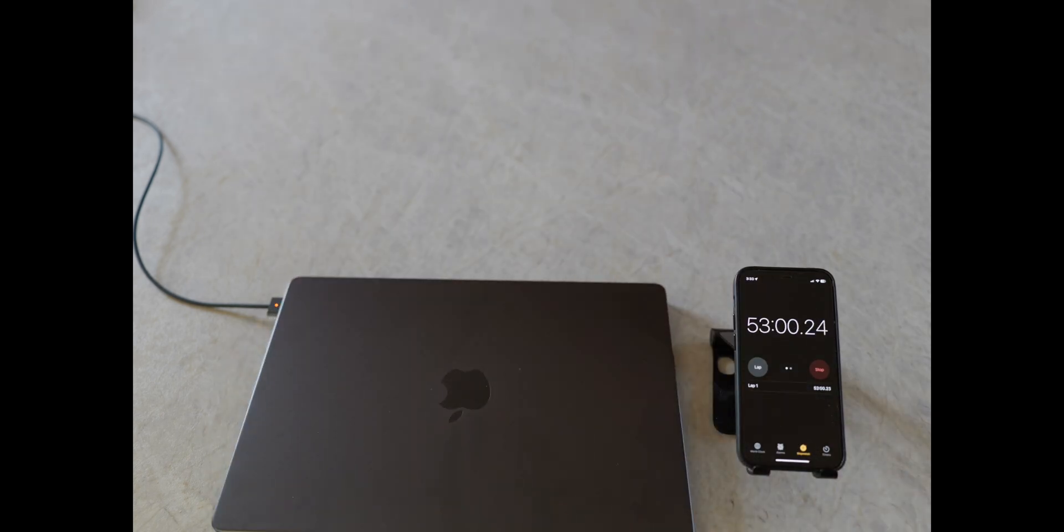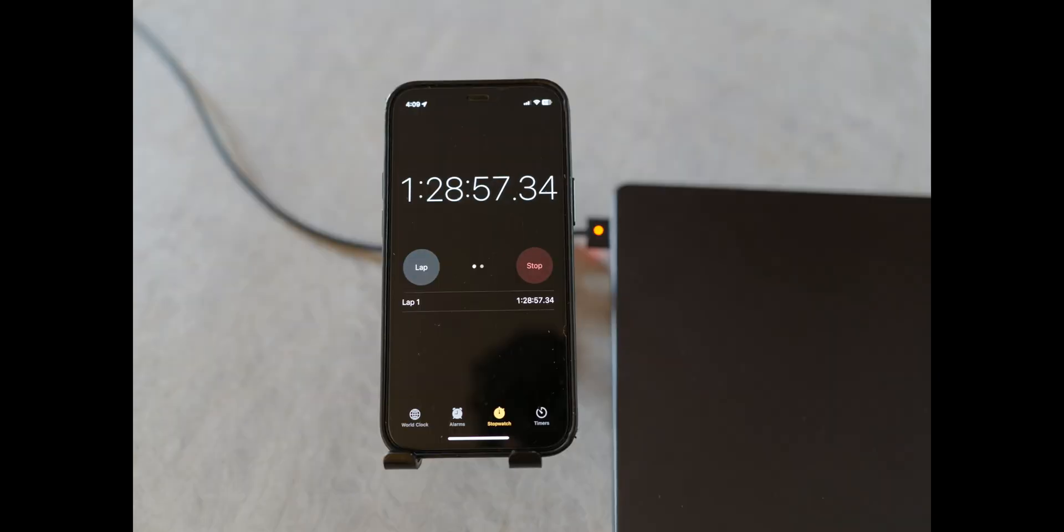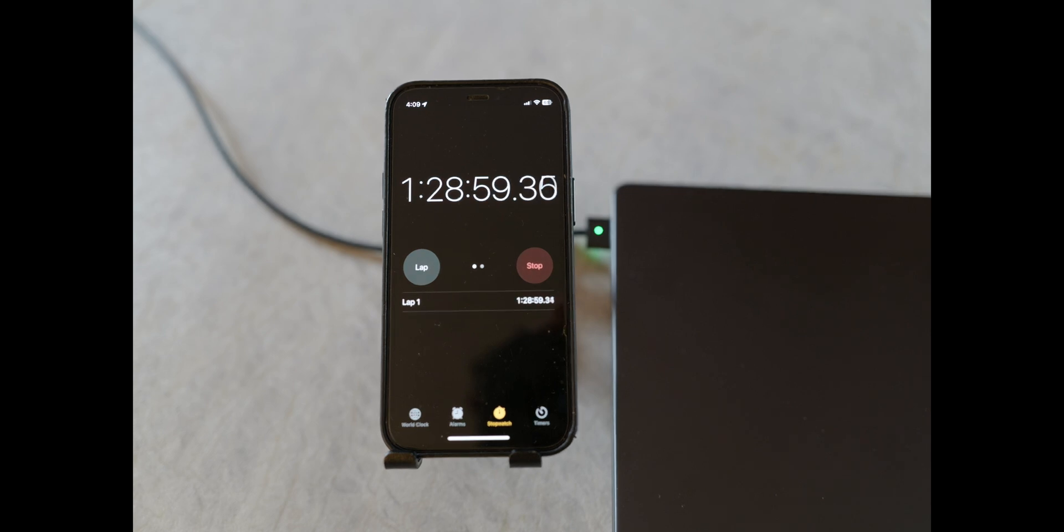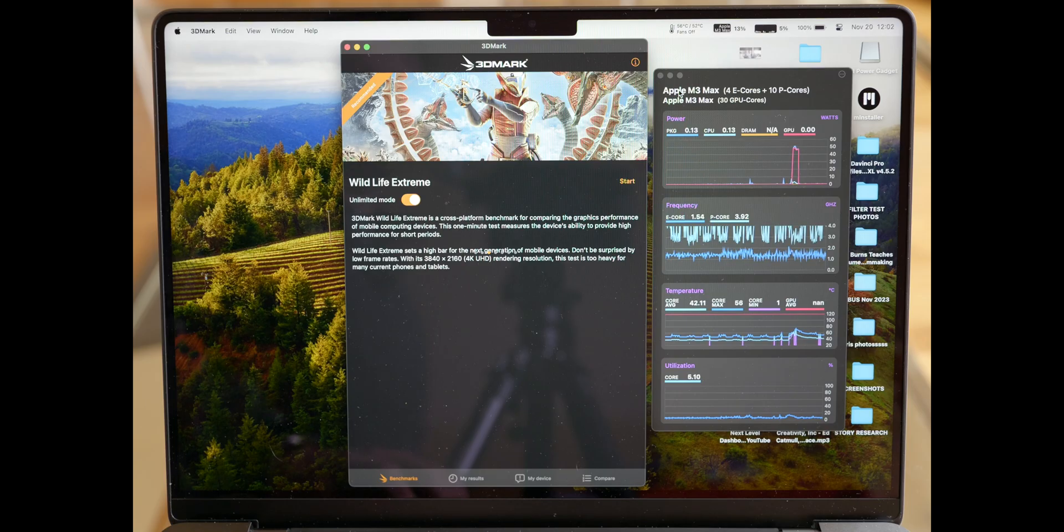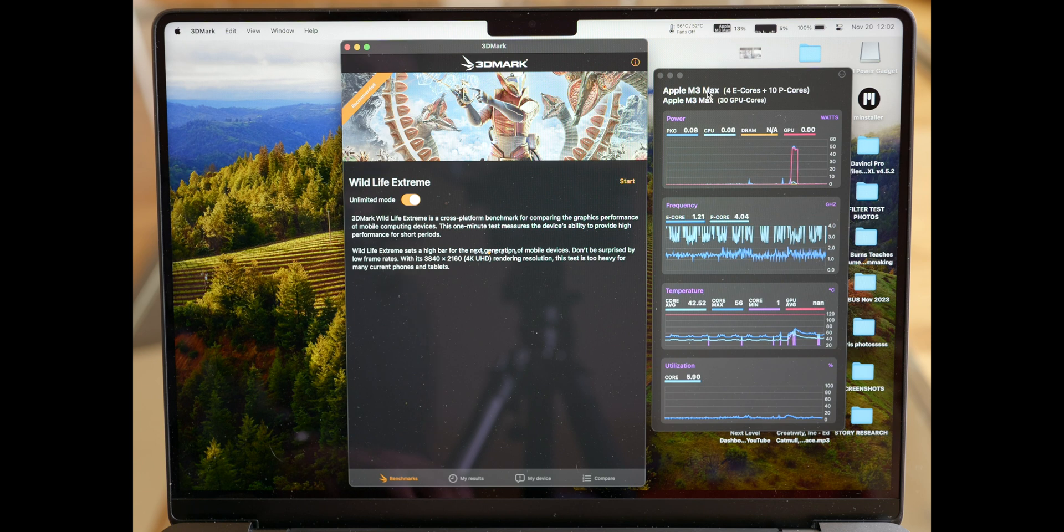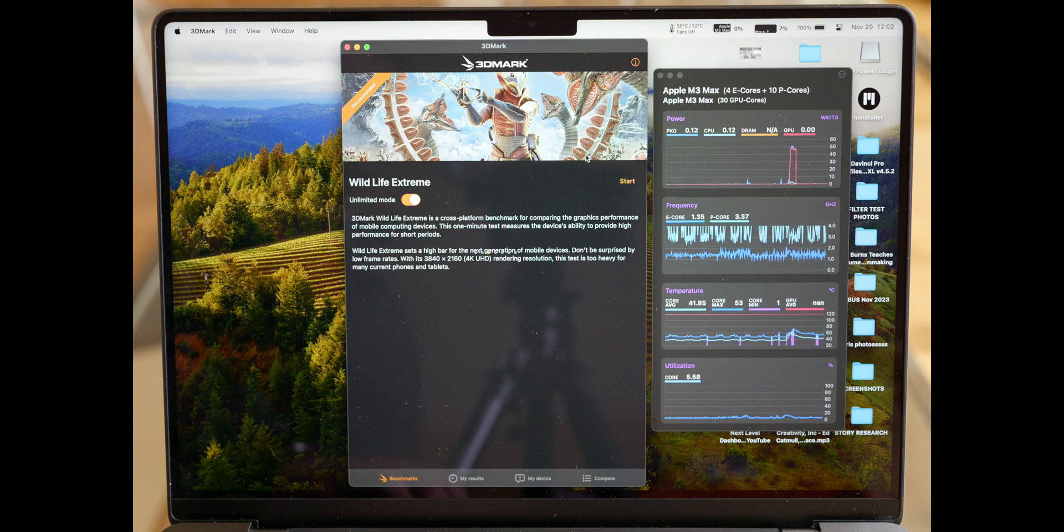It takes 50 minutes to get from 0 to 80 percent and then another one hour and a half to go from dead to fully charged. This is the 14 inch M3 Max, 14 core CPU, 30 GPU core. Let's run the 3D Mark test.